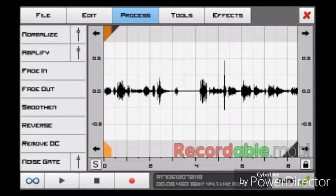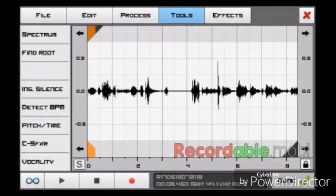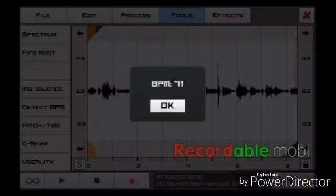Also, what you can do with the tools is detect the BPM. Right now it's too slow.